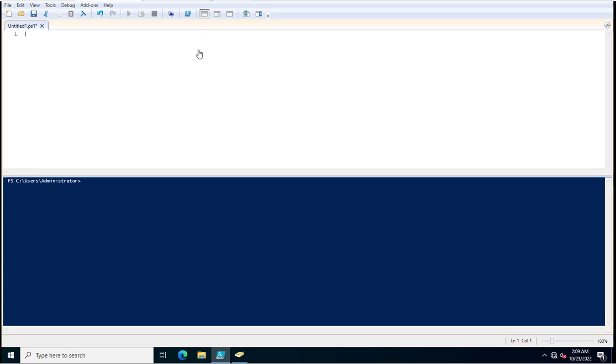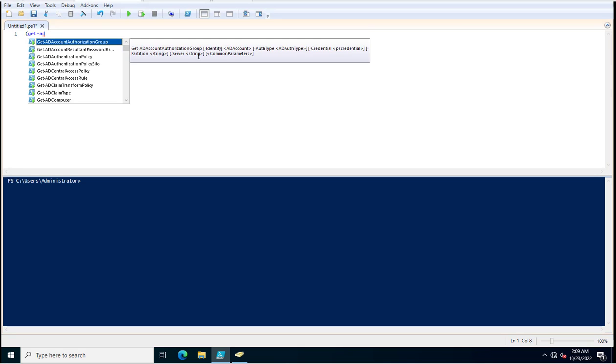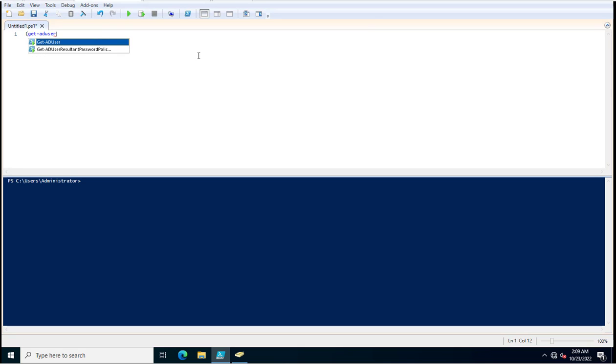Hey friends, in this video I am just going to share with you a very small command but this will be helpful for knowing the number of users and computers in your Active Directory infrastructure. So what you need to do, just put this command: this is bracket get-aduser.